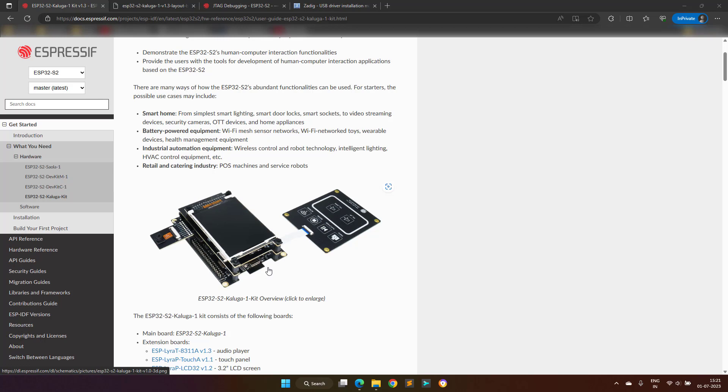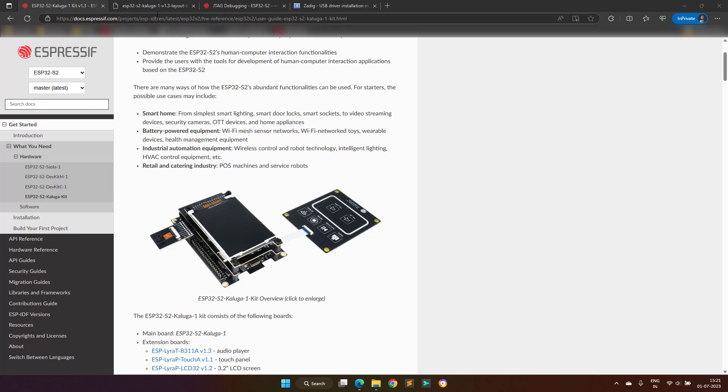This board comes with all the components which are shown on this screen, and apart from this, they will send one speaker also which is not shown here.